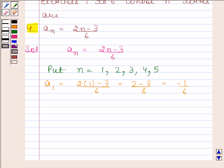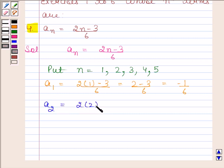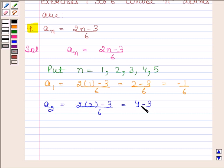By substituting n as 2, we get a2 is equal to 2 into 2 minus 3 upon 6. This is equal to 4 minus 3 by 6, and this is equal to 1 by 6.